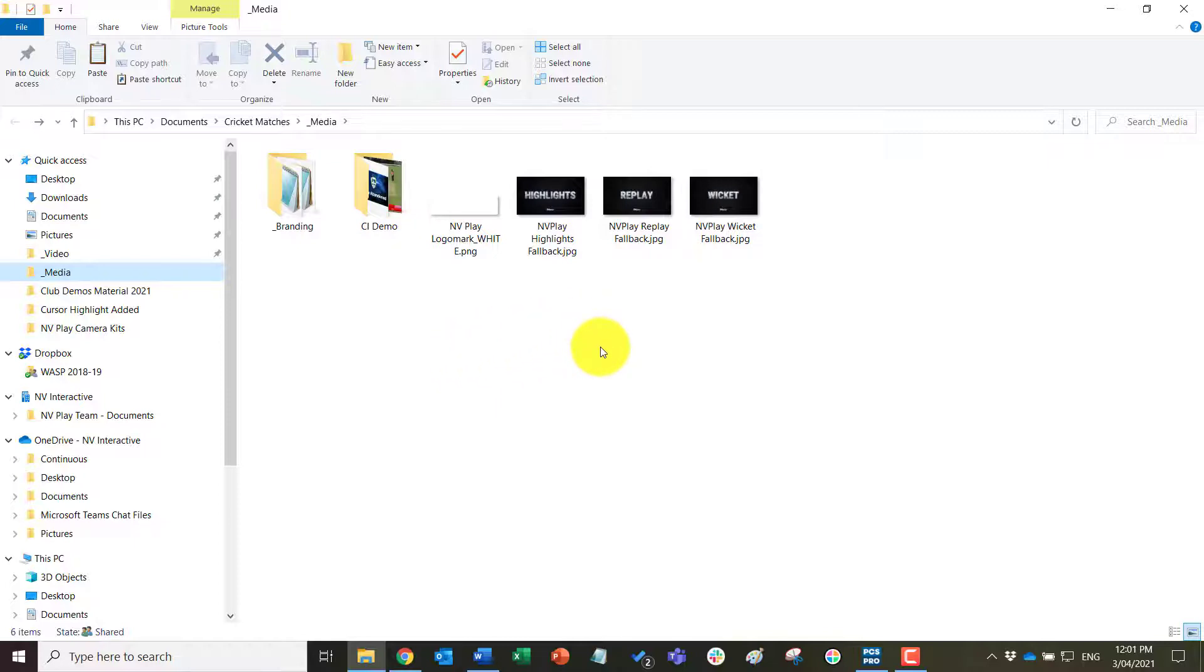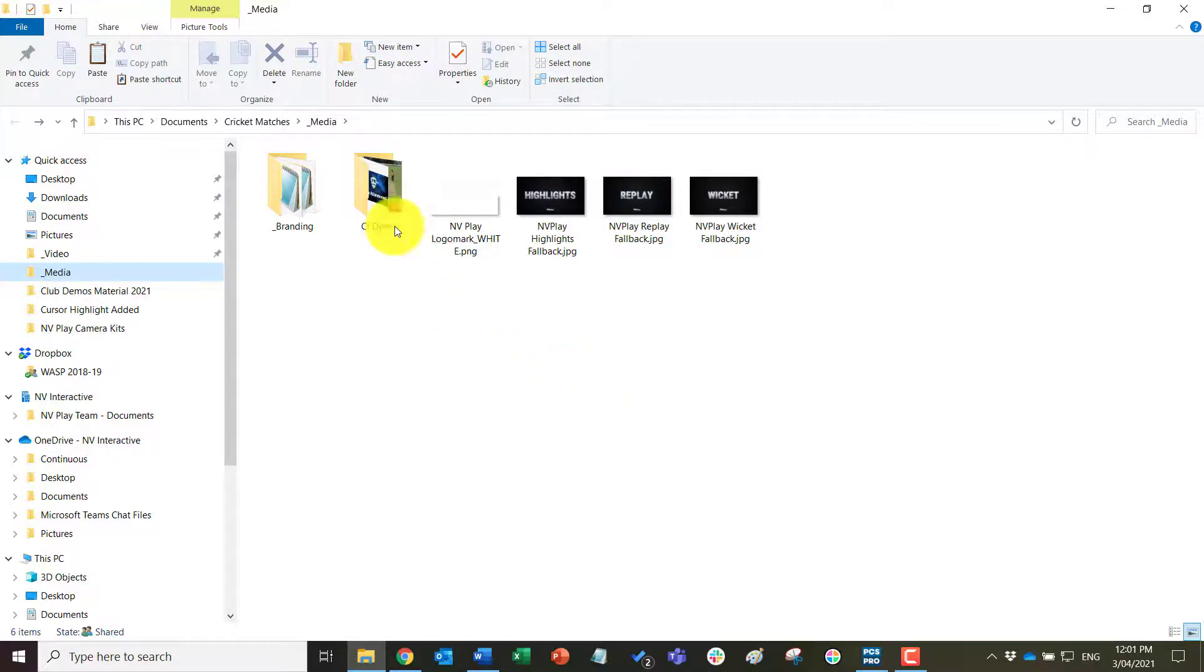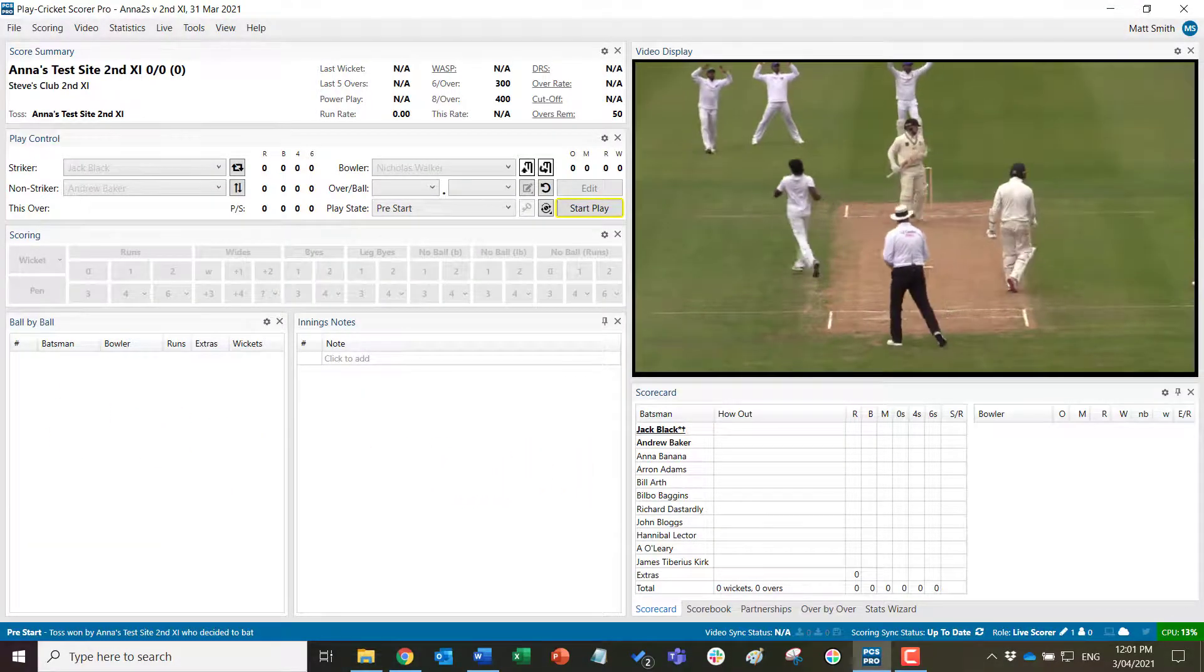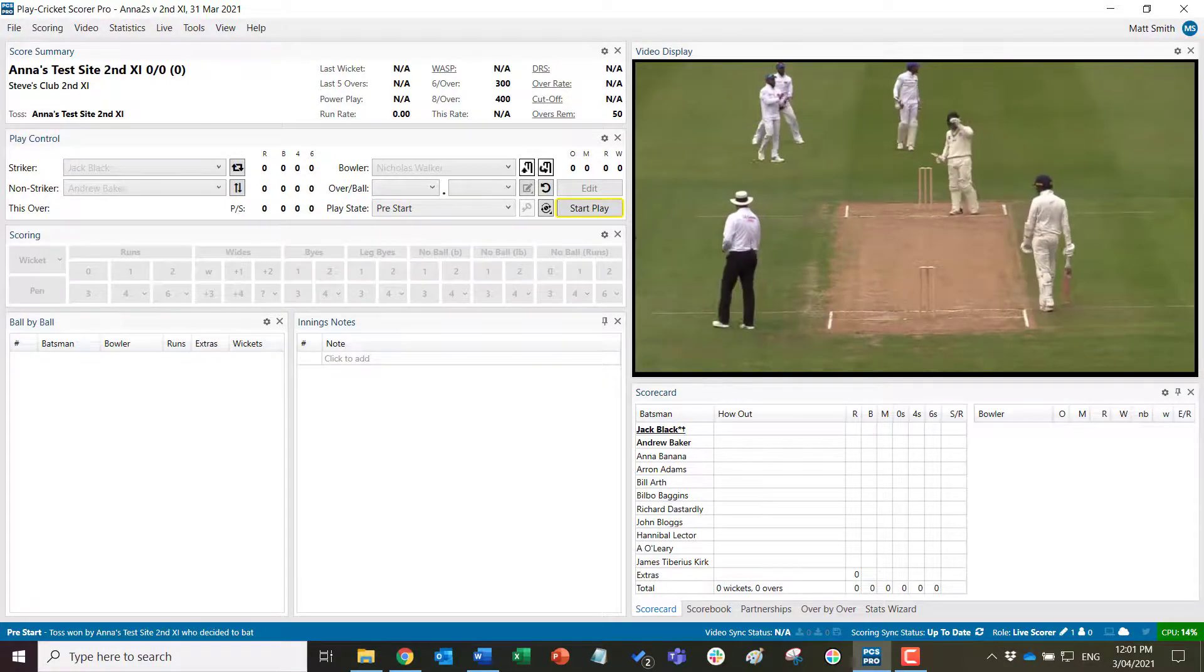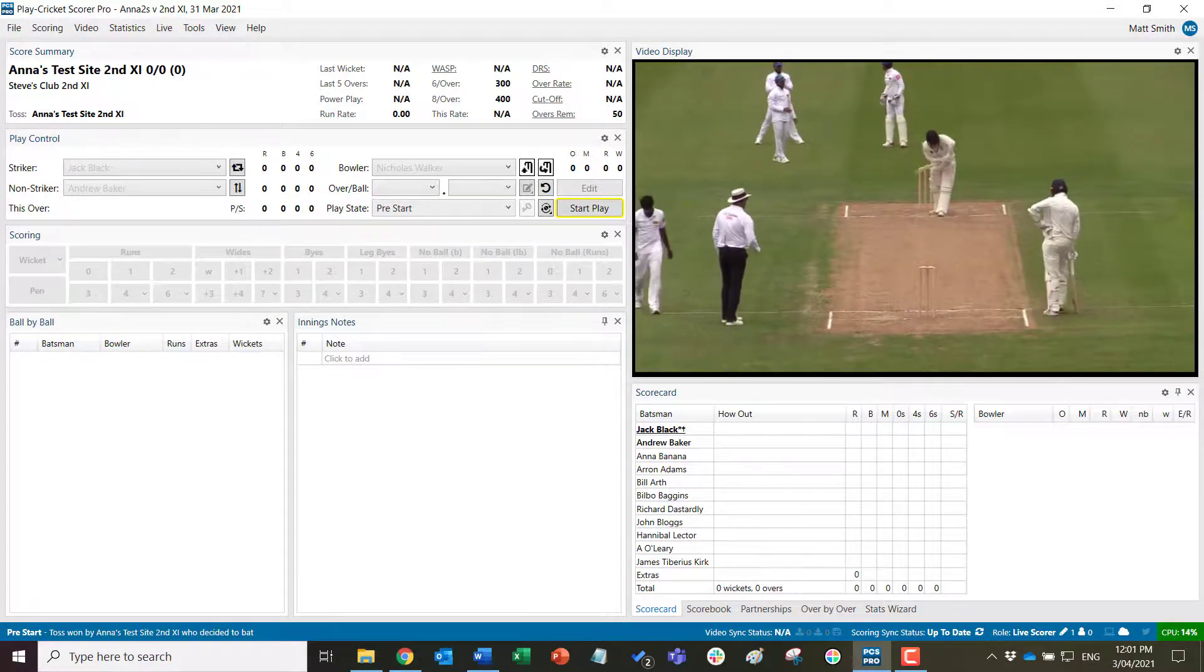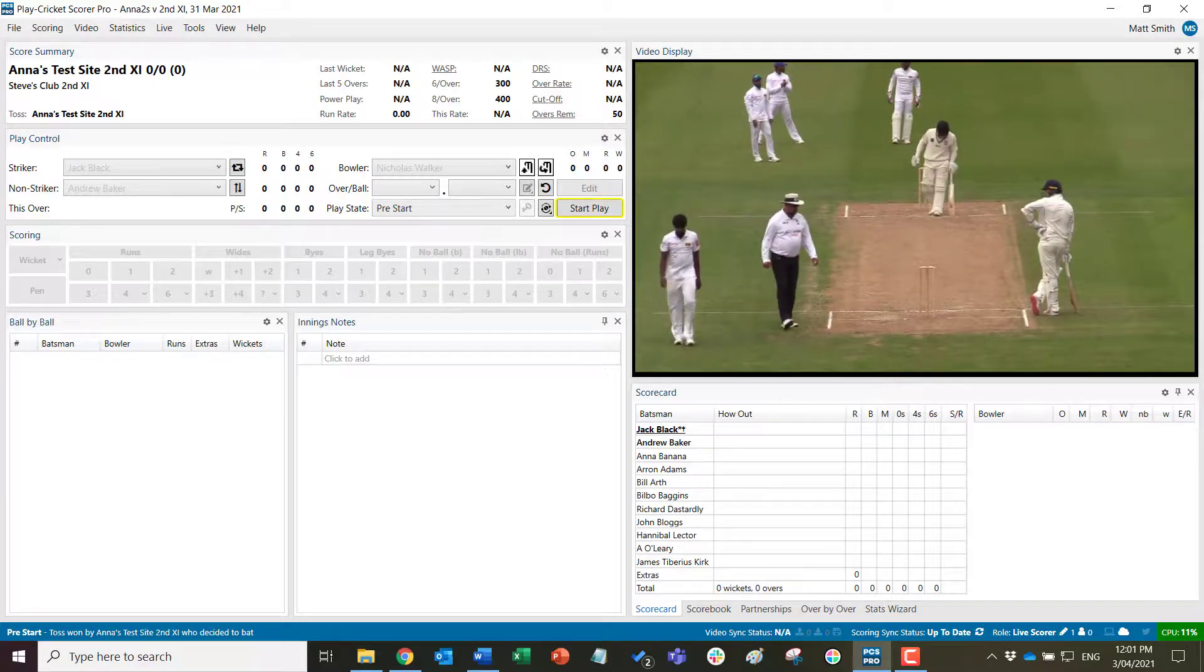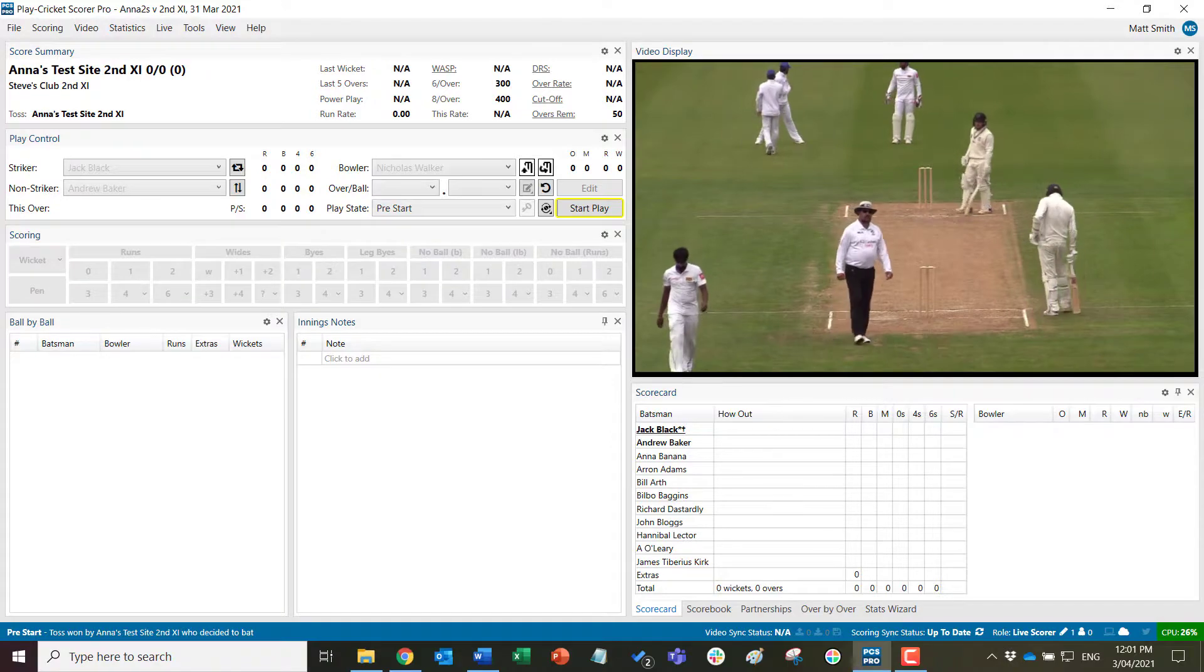The other thing that you can also do is create similar PNG or JPEG files or MP4 files for pre-rolls on fours, sixes, and wickets. Those pre-rolls will default to the Play Cricket branded ones, but they can be customized if you generate your own and add them to this underscore media folder. We will cover in other videos how you play those or set those up for the automatic replays of fours, sixes, and wickets, and also in another video how to show images or videos as ads in the live stream.